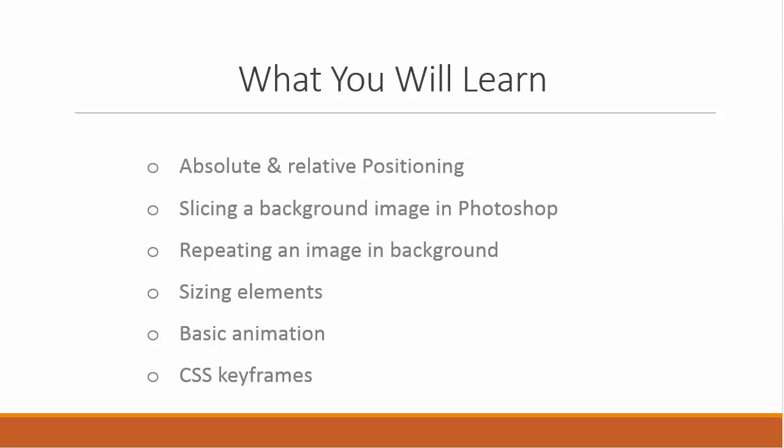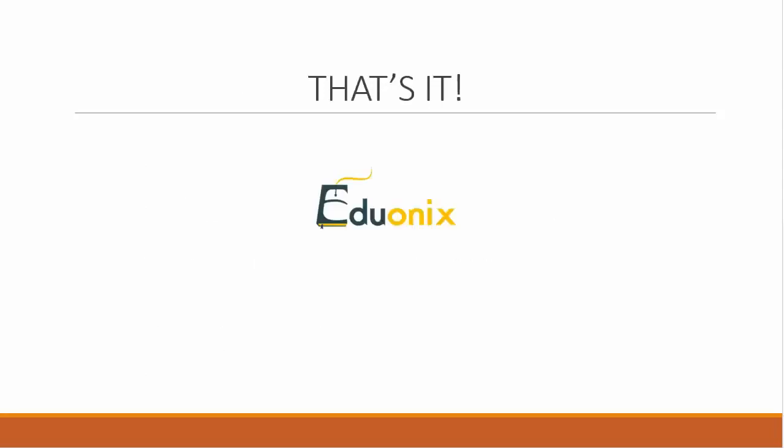Sizing elements, basic animation, and CSS keyframes. So that's what this project will entail. That's it, and let's get started.